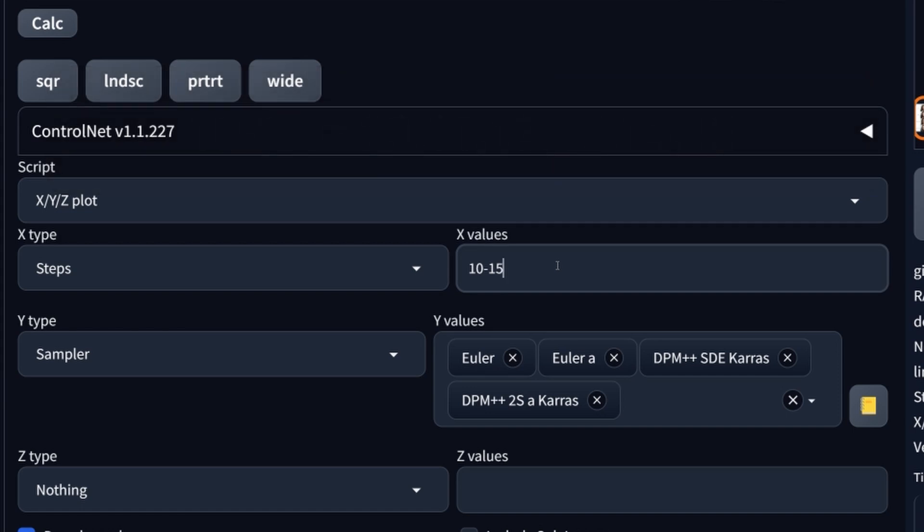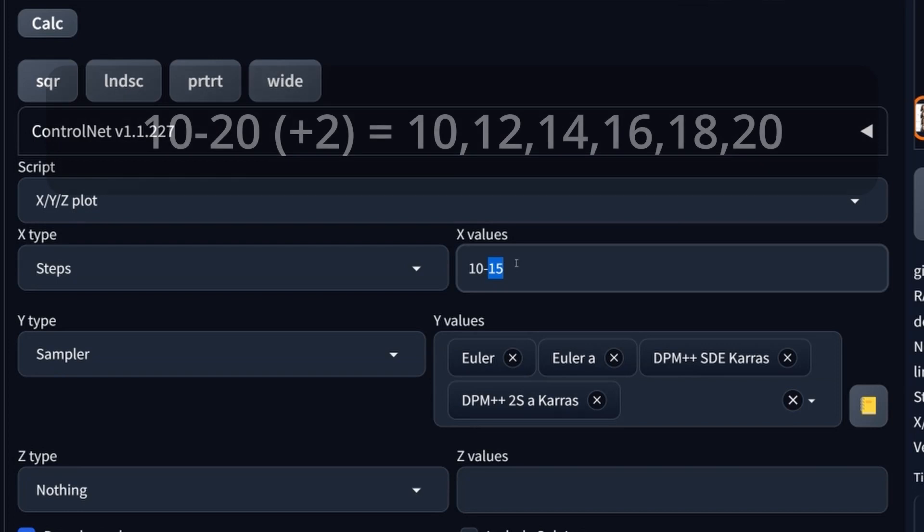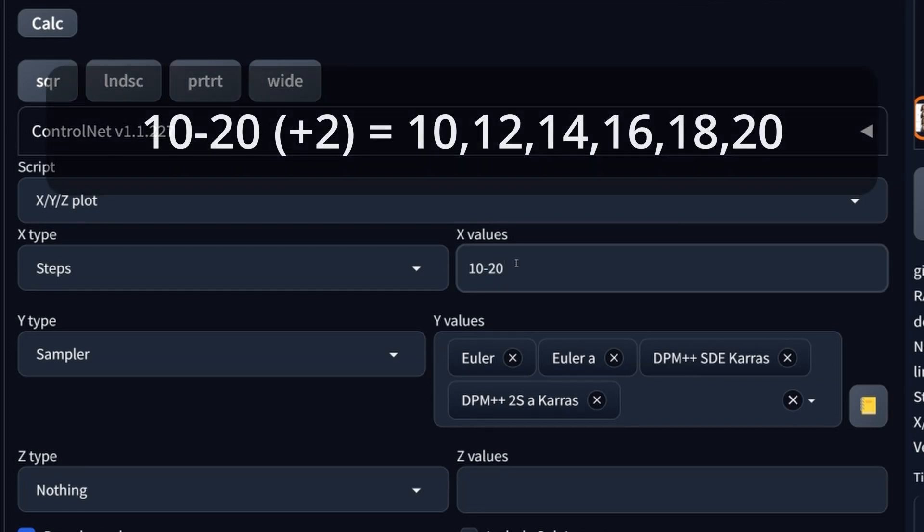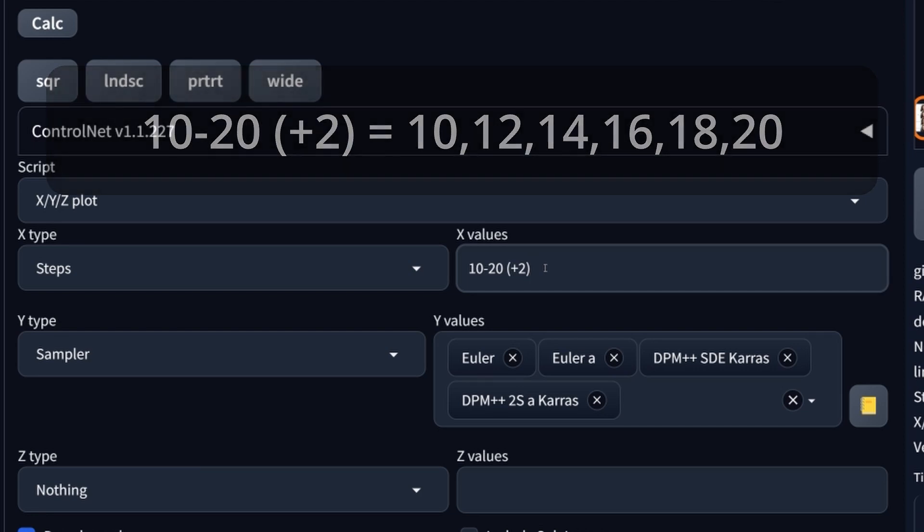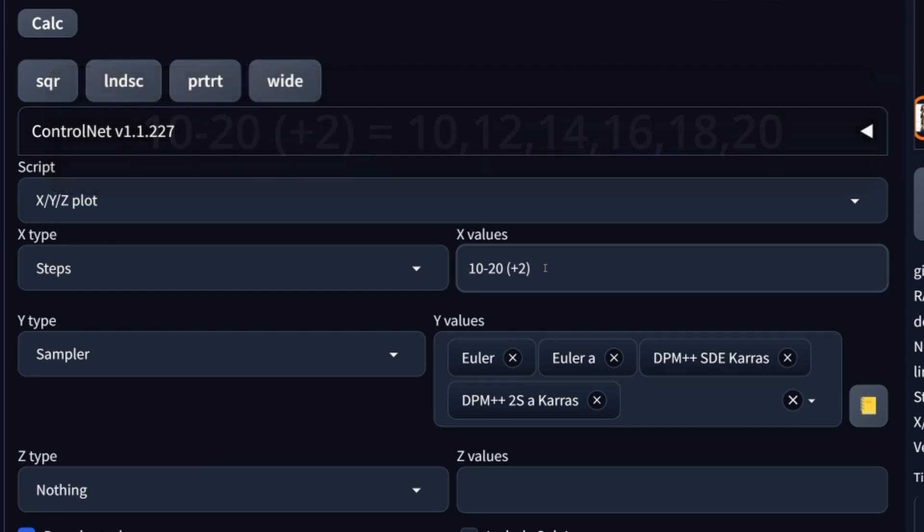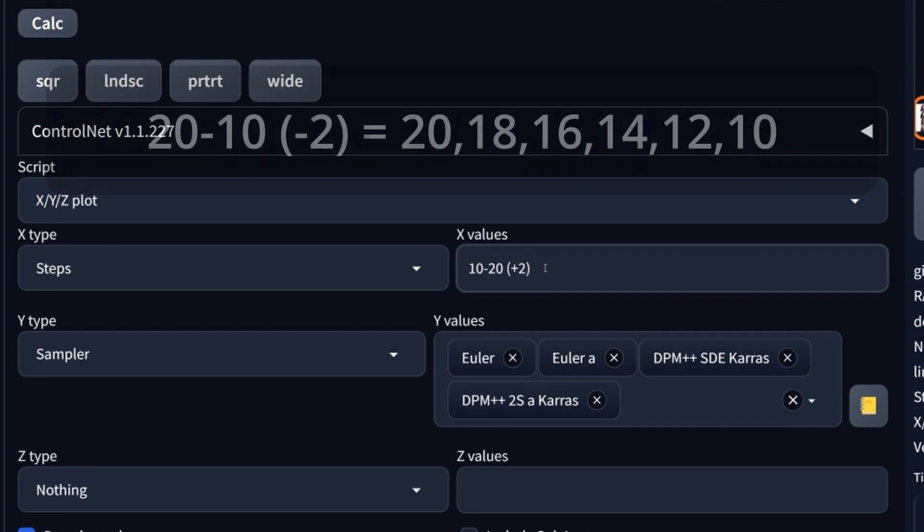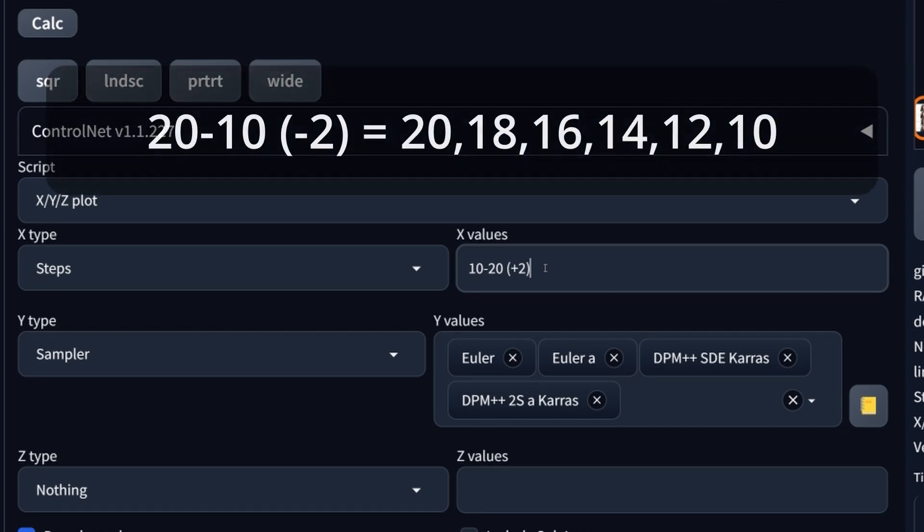Another way to do it is, maybe give me 10 to 20. And then with a step of plus 2. And this plus 2 means now that we get 10, 12, 14 and so forth. You could also say give me 20 to 10 with a step of minus 2. That's just a different way of plotting your results in reverse.